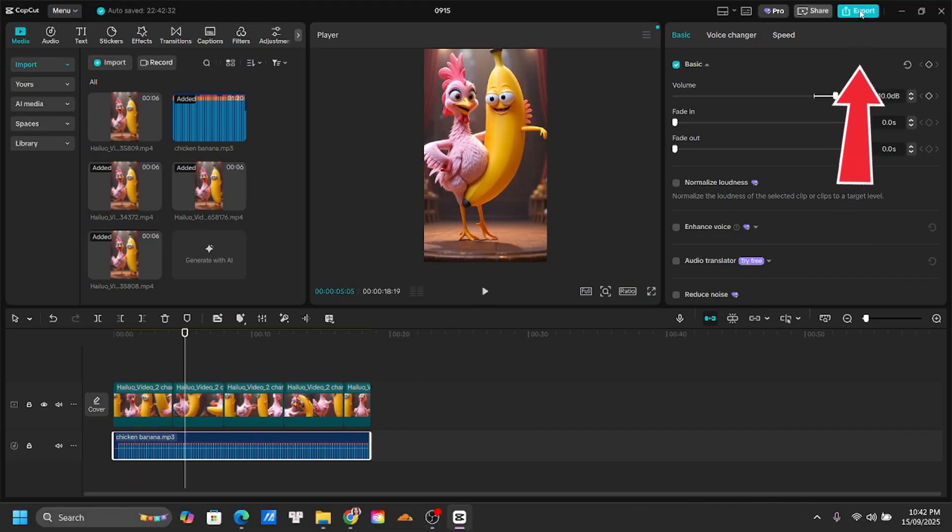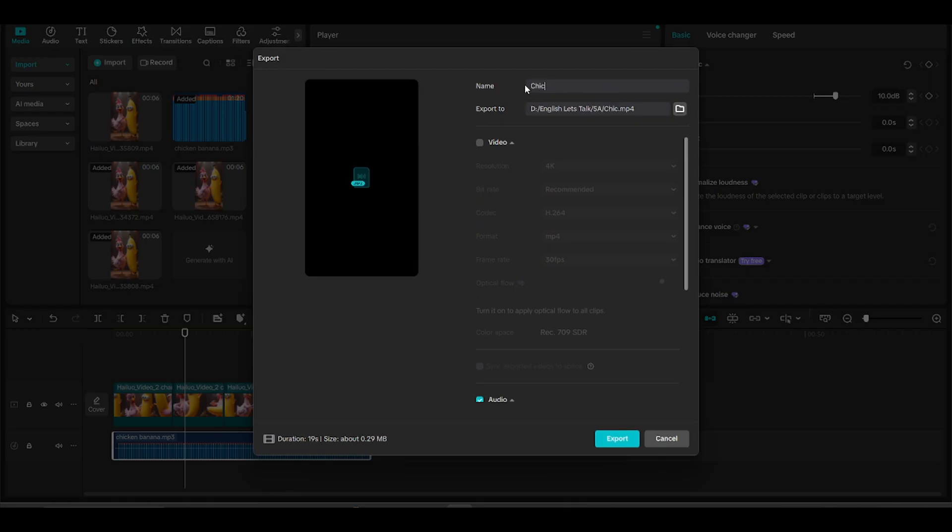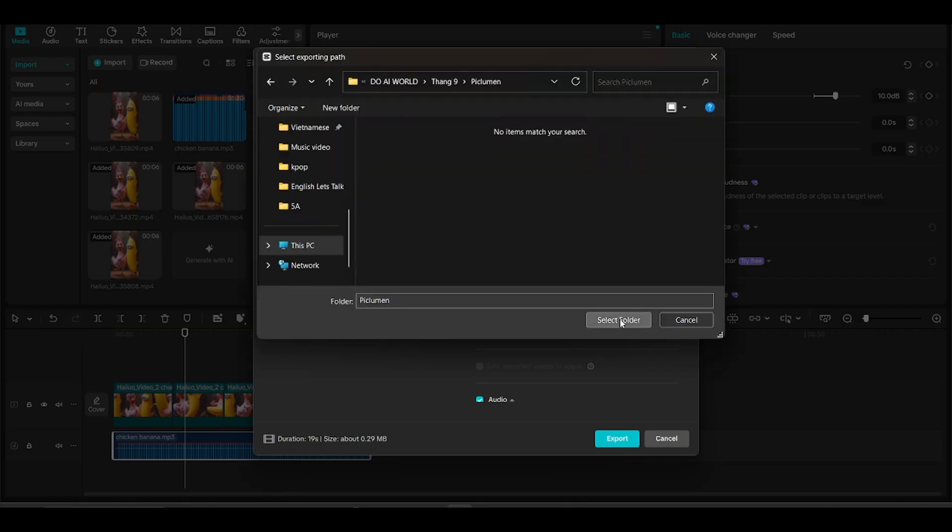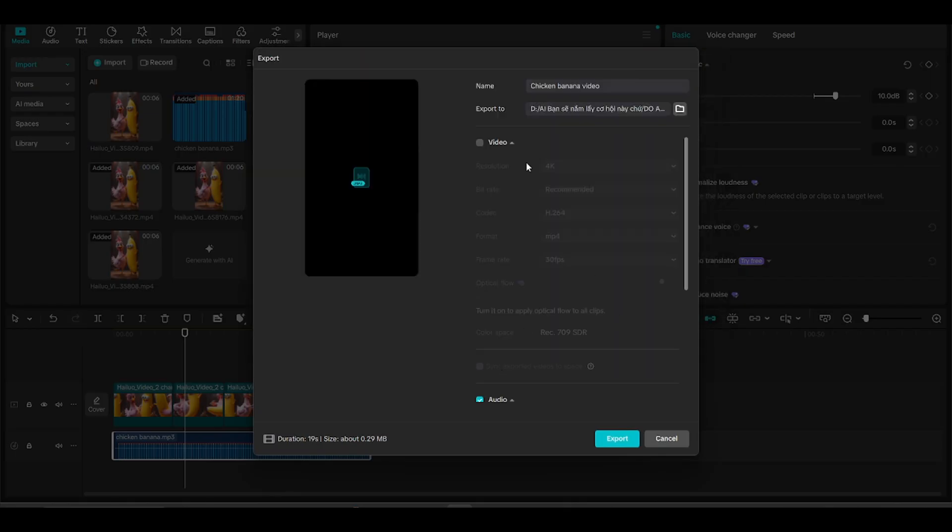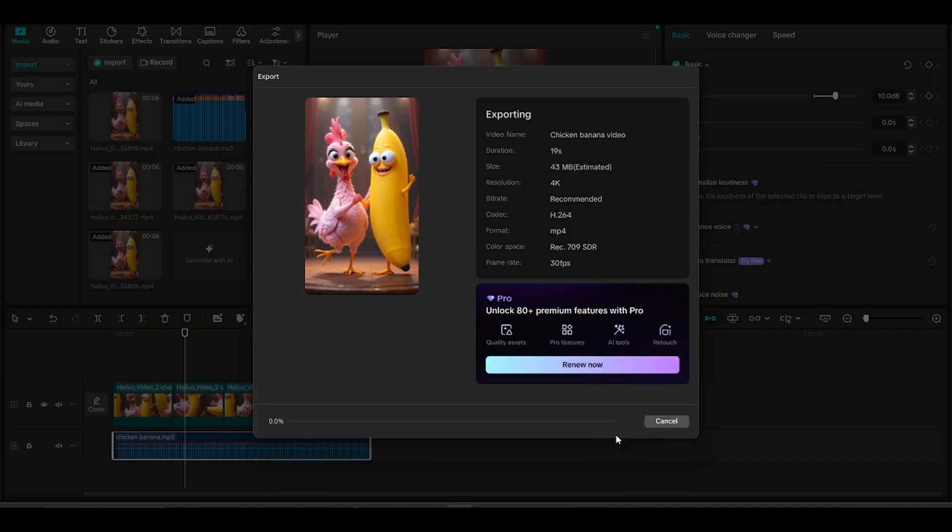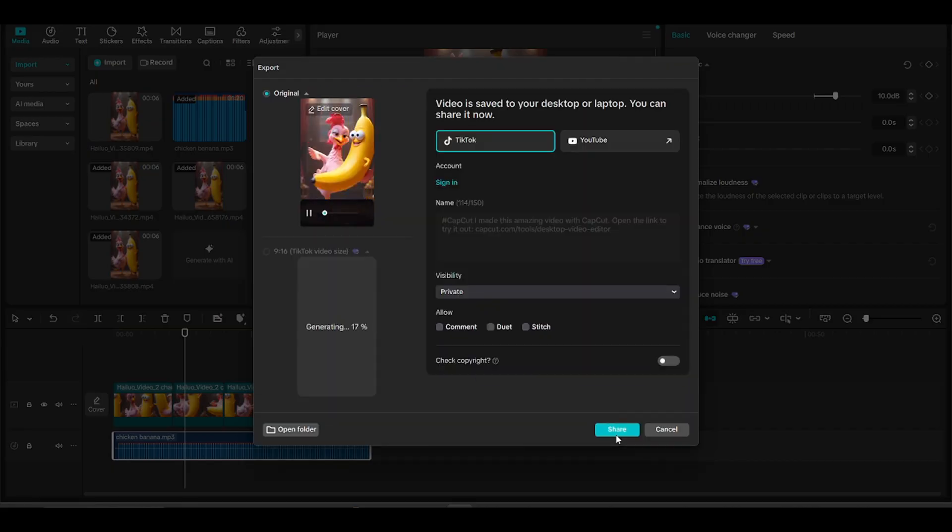Now just click Export, give your video a name, choose where to save it, set it to 4K for the best quality, and hit Export. After a quick render, your video is ready to post on YouTube. And just like that, you've created a viral YouTube short using free AI tools. Pretty amazing, right?